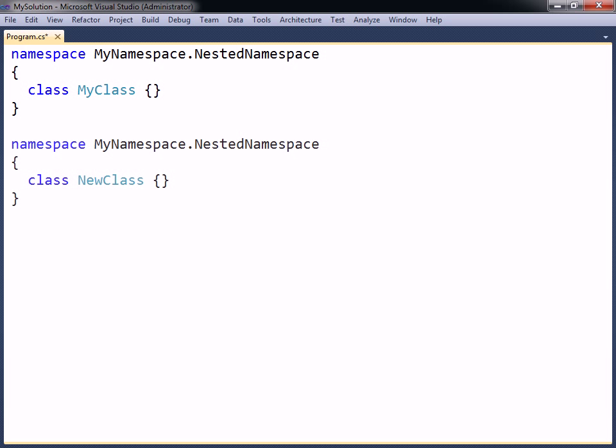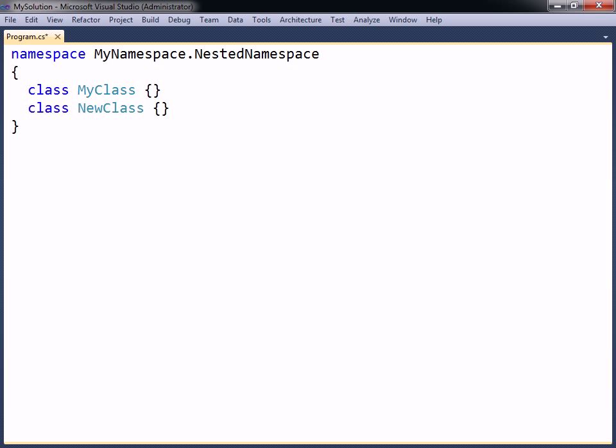Note that declaring the same namespace again in another class within the project has the same effect as if both namespaces were included in the same block, even if the class is located in another code file.